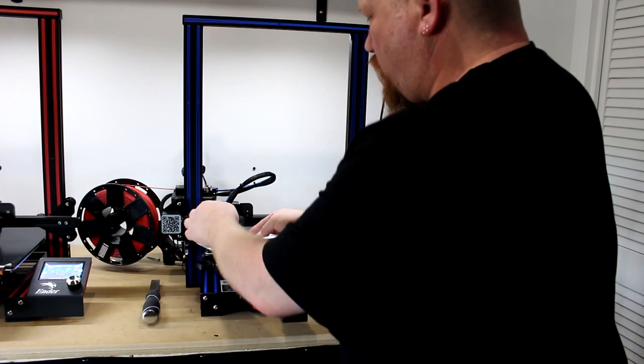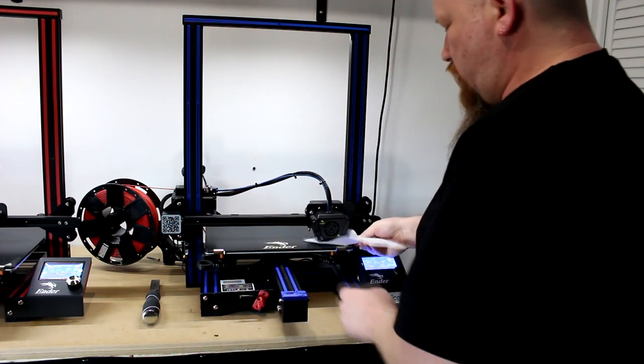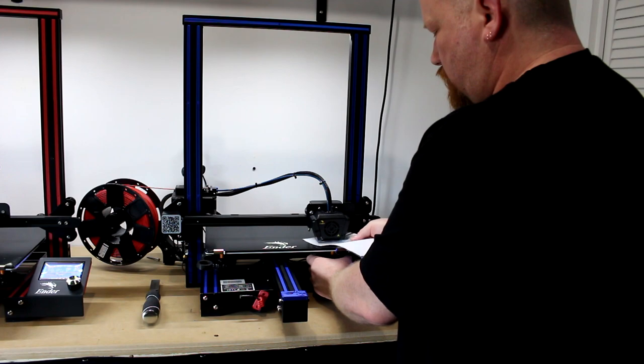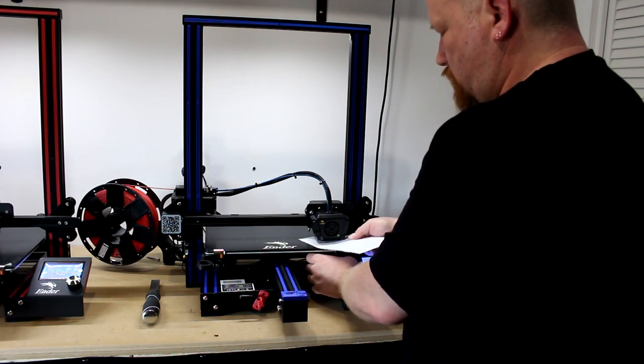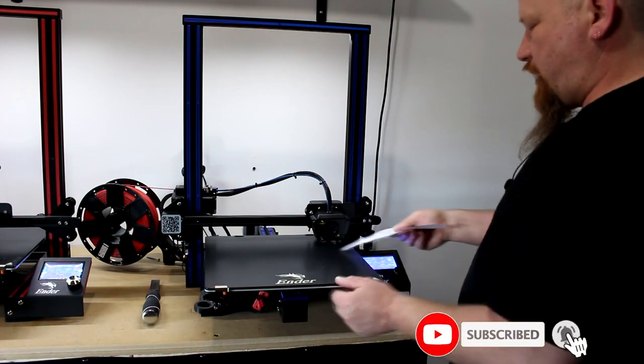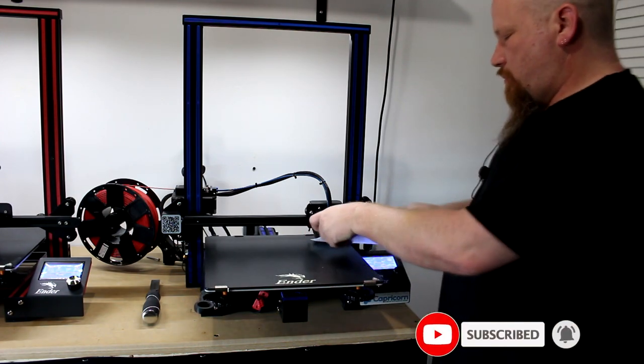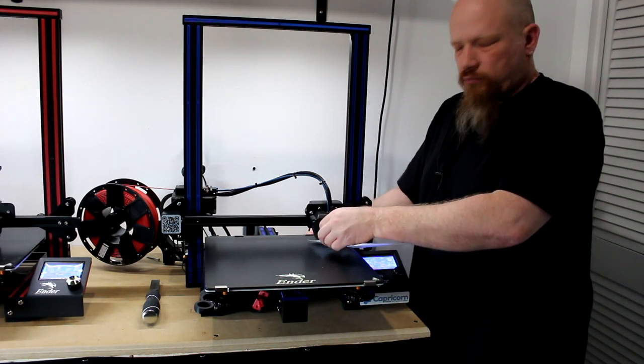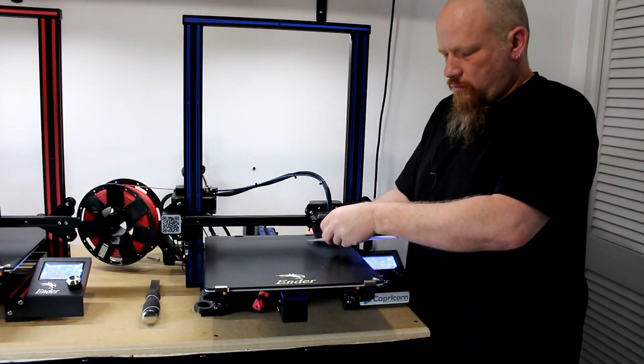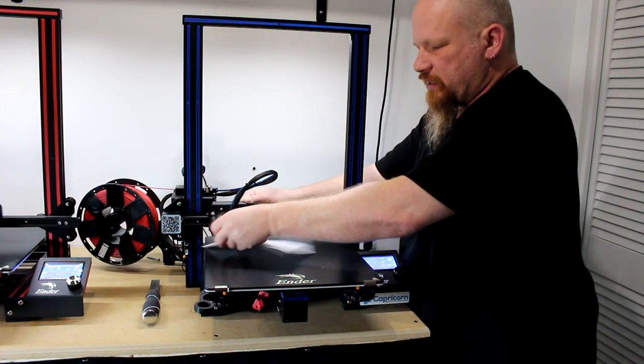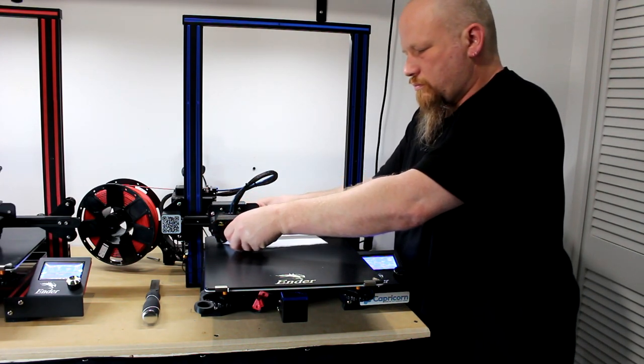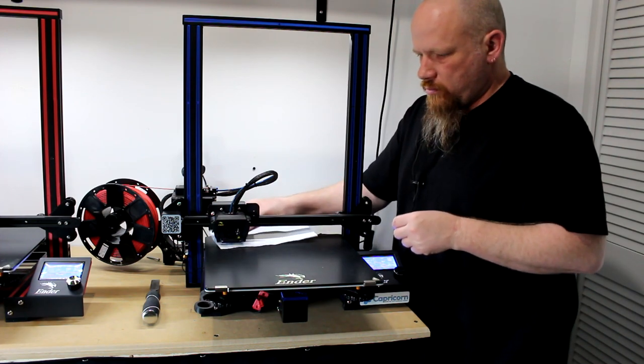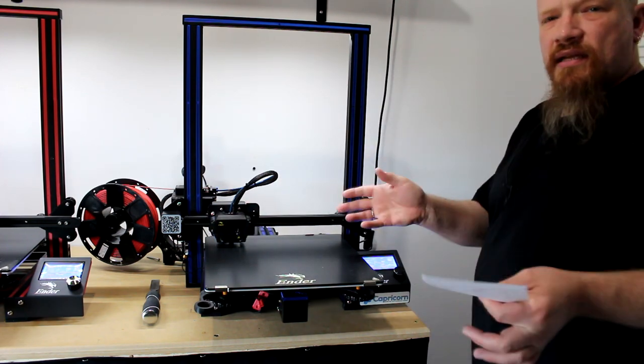I'm going to tighten it up. And after a while of doing this, you'll get the hang of it. Worst case scenario, what's going to end up is you're going to ruin a print. Before learning this, I ruined multiple prints. And now my bed is level.